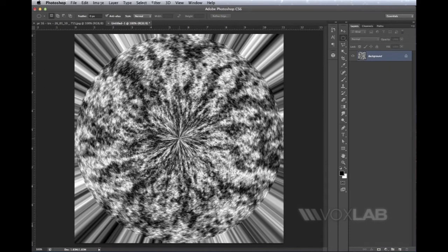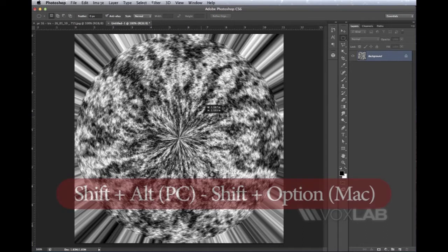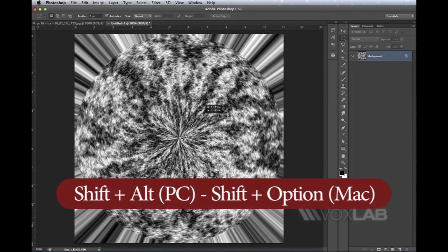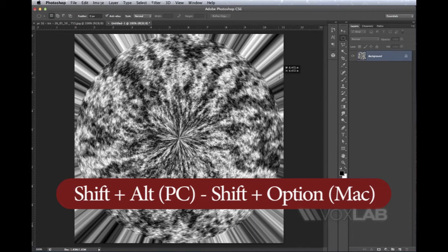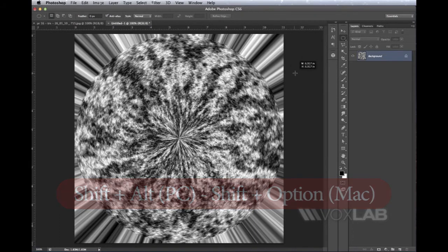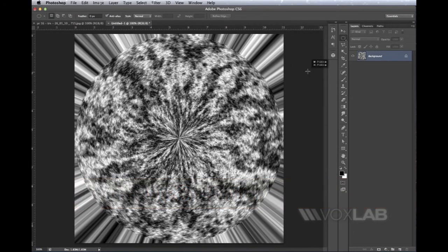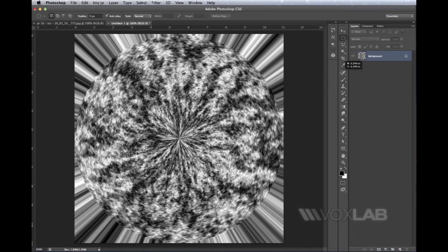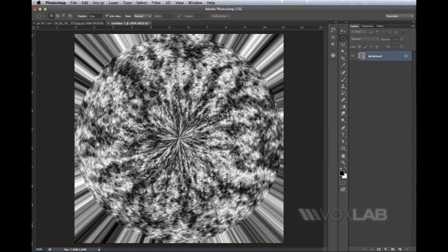I click the mouse and start dragging, and at the same time I hold Shift and Alt or Option on my keyboard to make sure the selection is perfectly circular and starts from exactly the middle. I stretch it until almost to the edge of this round shape.